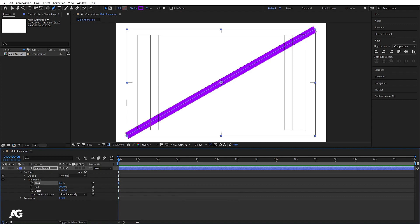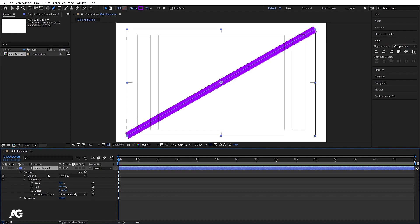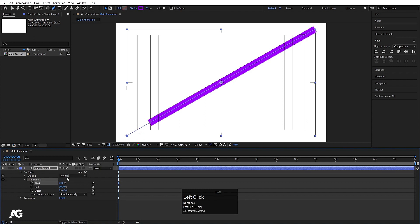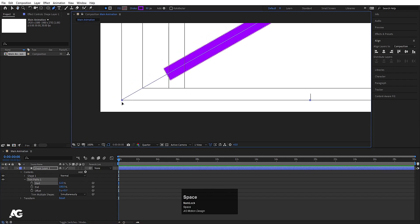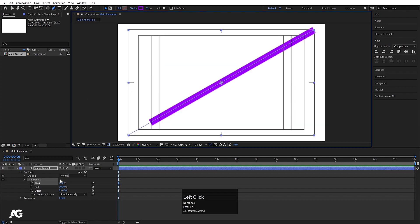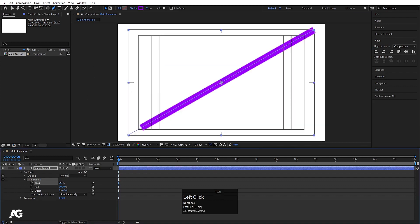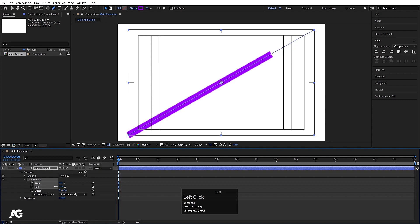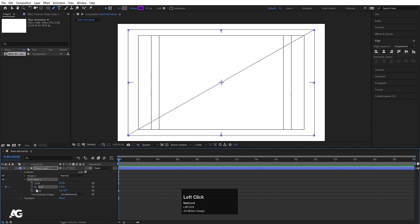Whenever we create a stroke with the pen tool it's a shape layer. The shape layer goes from one end to the other, and trim path helps to manipulate the stroke inside the shape layer. For example, if I increase the Start value, the end of the shape layer stays in place — trim path just animates the visible stroke, not the whole shape layer. We can manipulate both the Start and End values.